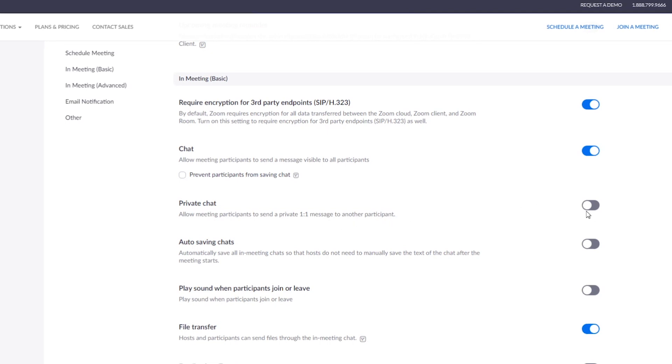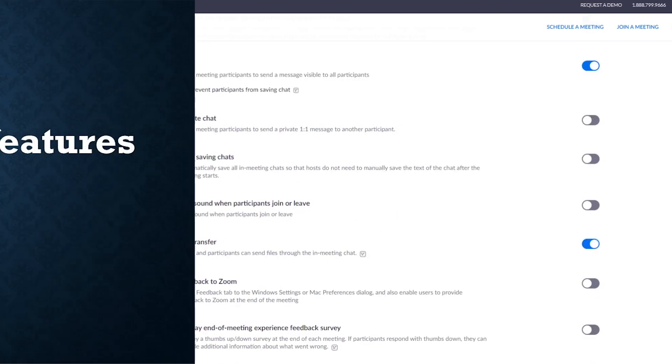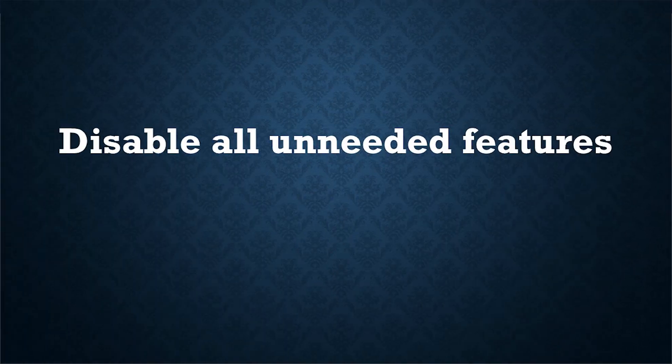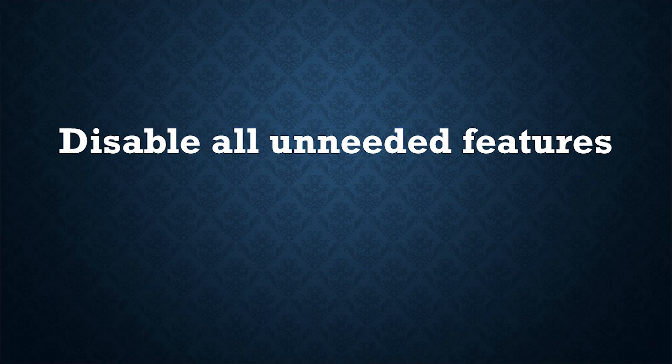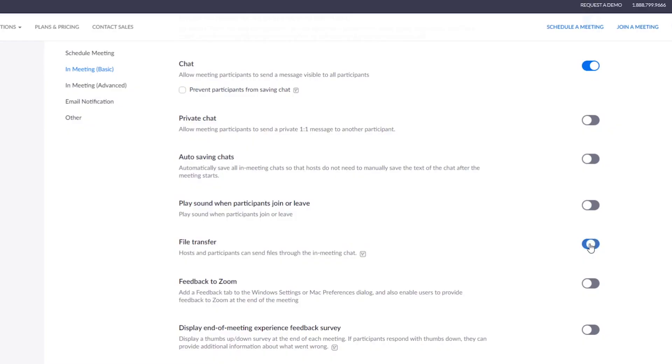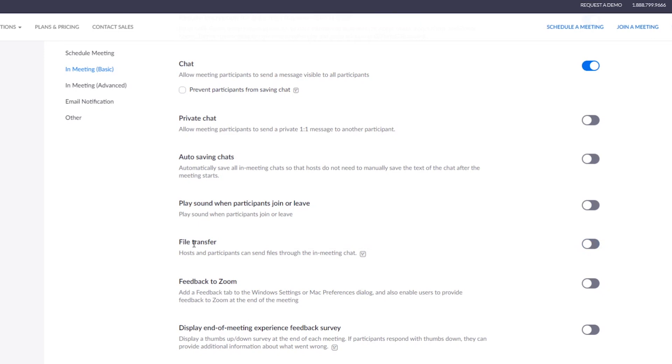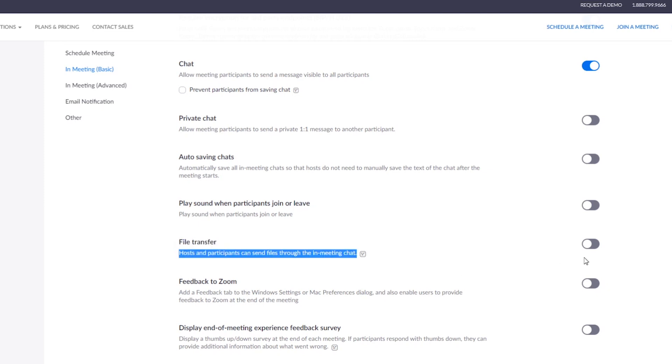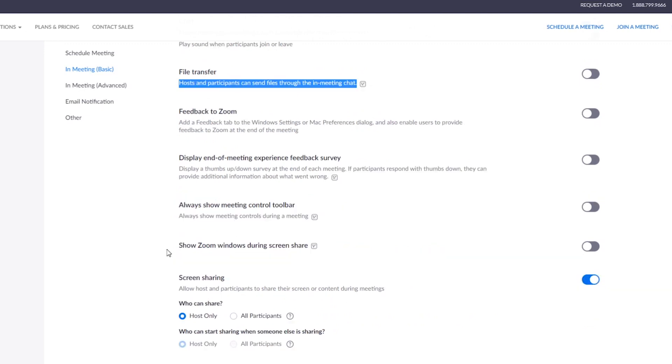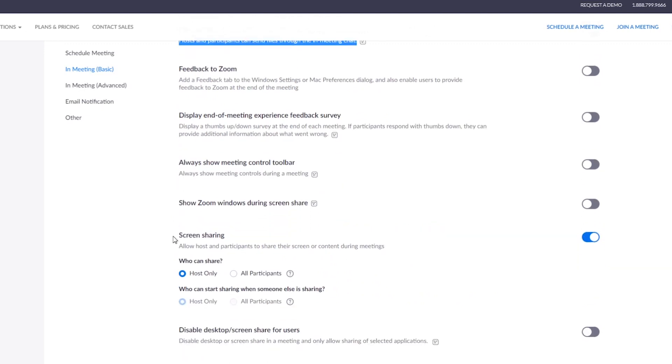Turn off any features that you don't need, like file transfer. Turn it off. This will prevent some problems and help you mitigate the risk of some cyber threats like transferring harmful files.